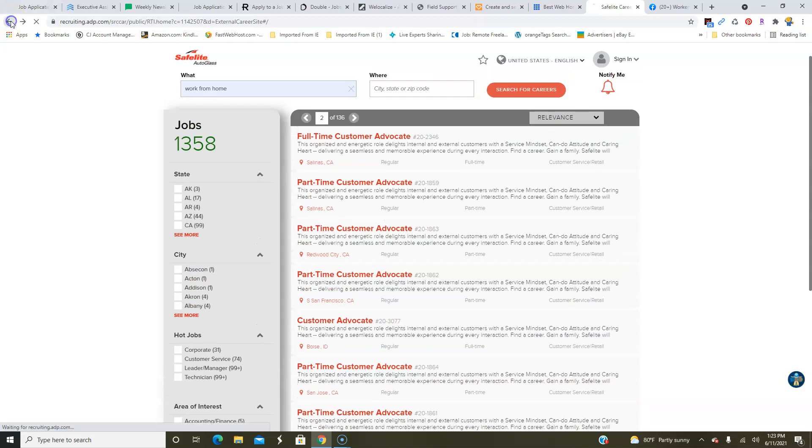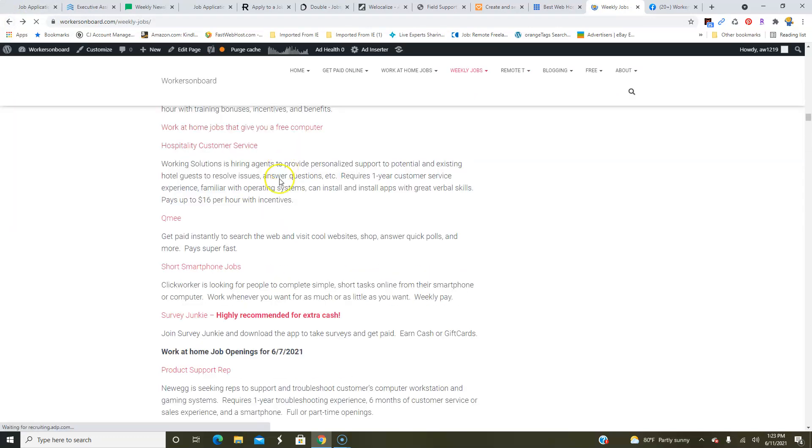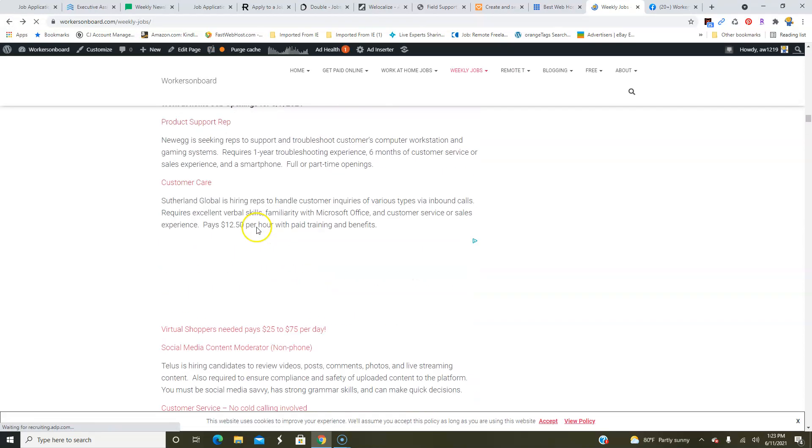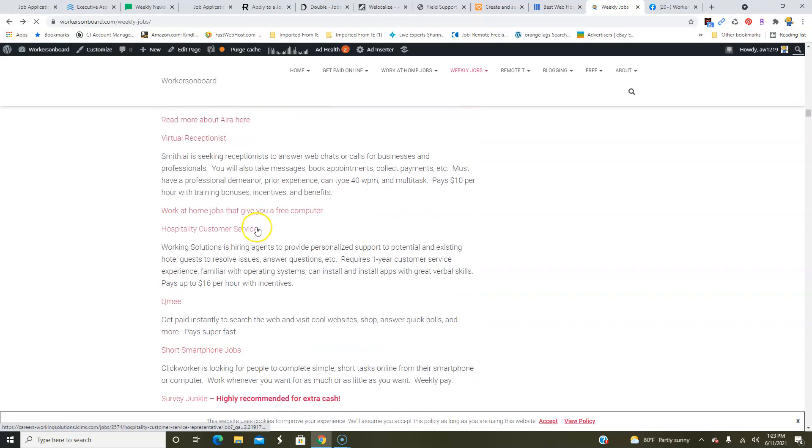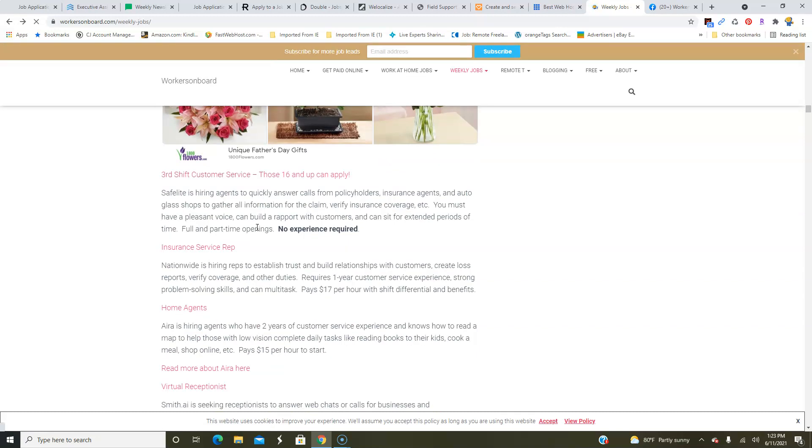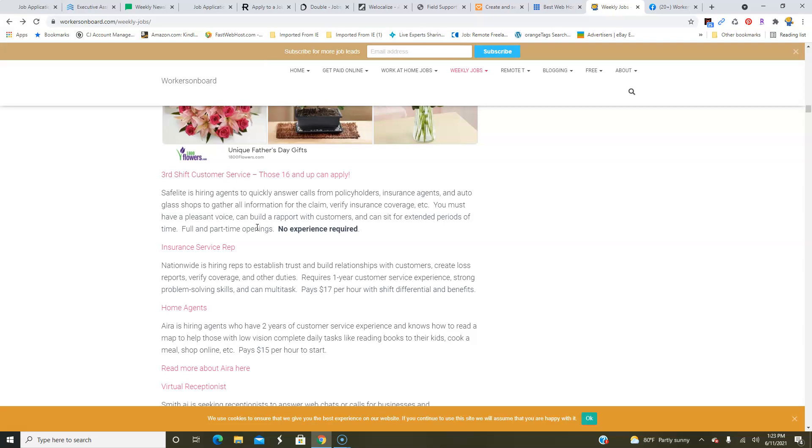So they need teens to work from home in customer service. I'm going to go back a little bit so that I can see that job lead. Let me scroll down a little bit. Okay, I'm going to go up. Sorry about that. So yeah, you're going to answer calls from policyholders, insurance agents, and auto glass shops and gather information for the claim, verify insurance coverage, and so forth. So there's no experience required. They have full and part-time openings. You do need a pleasant voice and can build a rapport with customers. Not only SafeLight but U-Haul also hires teens to work from home, and they have several openings as well. So you can try those too if you are a teen you're watching this video or you're a parent of a teen and they would like to work from home, let them know about these opportunities.